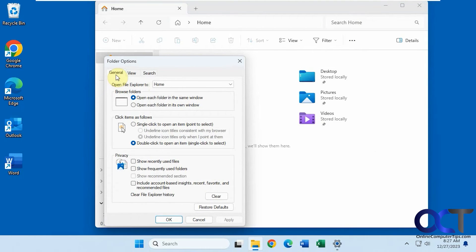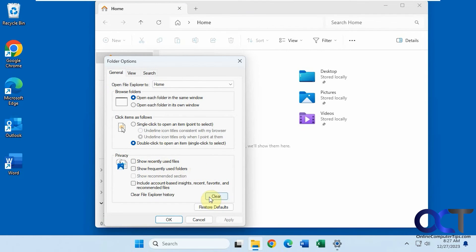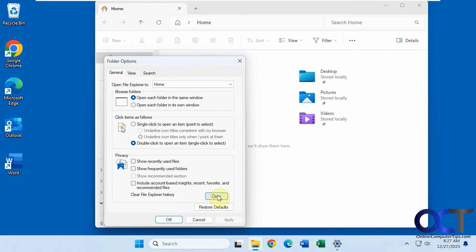Then under the general tab privacy, just uncheck the boxes for items you don't want to see. And then if you want to actually just keep these checked and show your recent files and folders and recommendations, you could just clear what's in there now and then just have it start over again. All right, thanks for watching